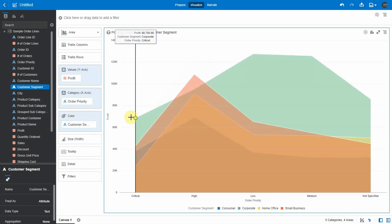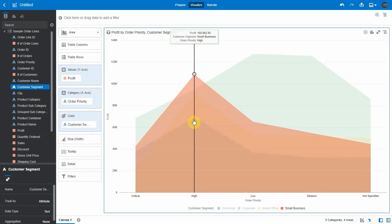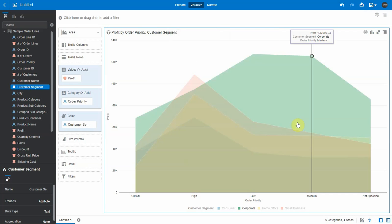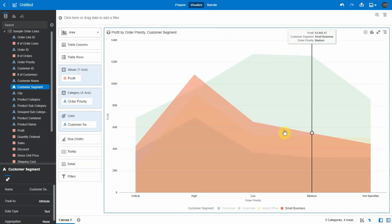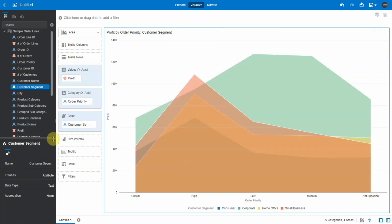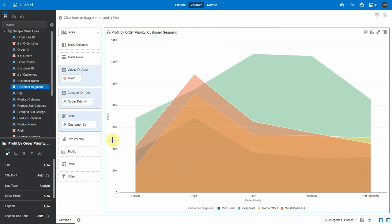As you hover over the chart, you can see the tooltip and the colored area is highlighted. Now let's take a look at the viz properties.